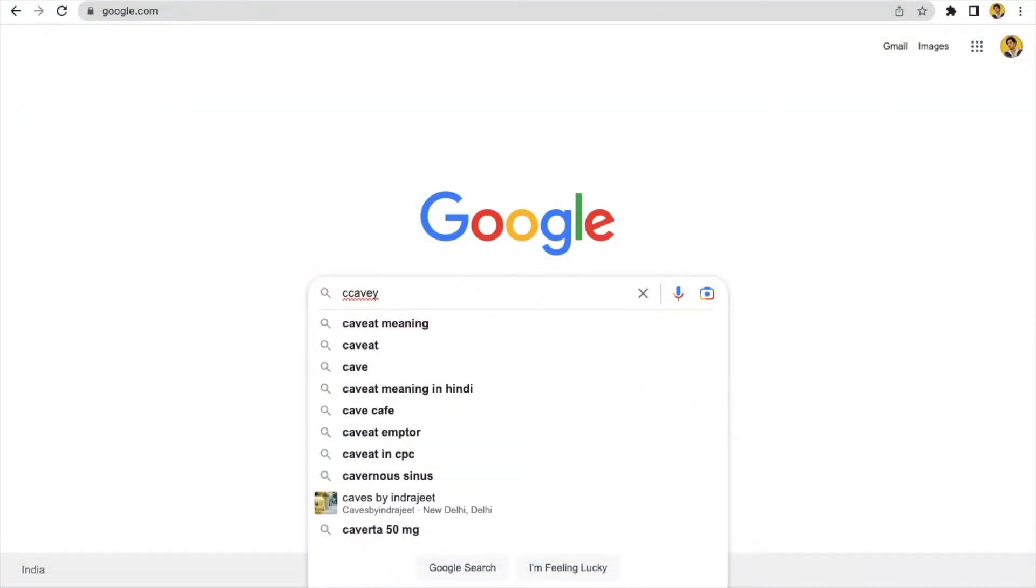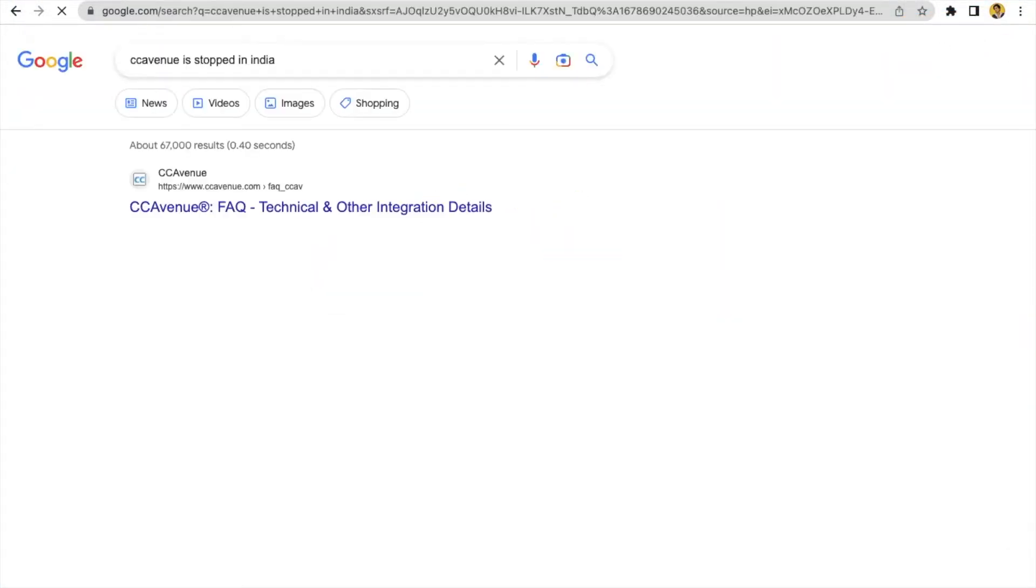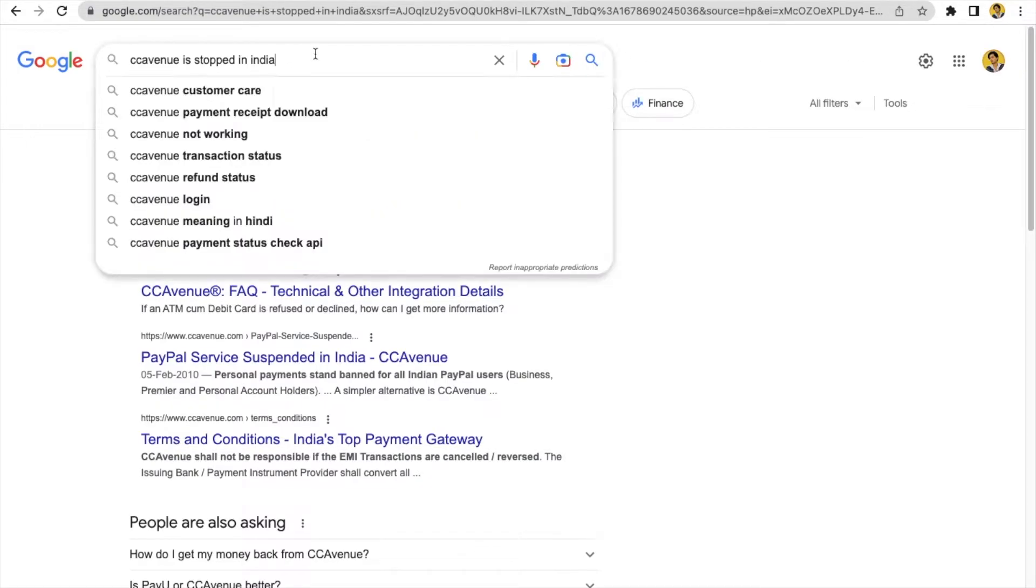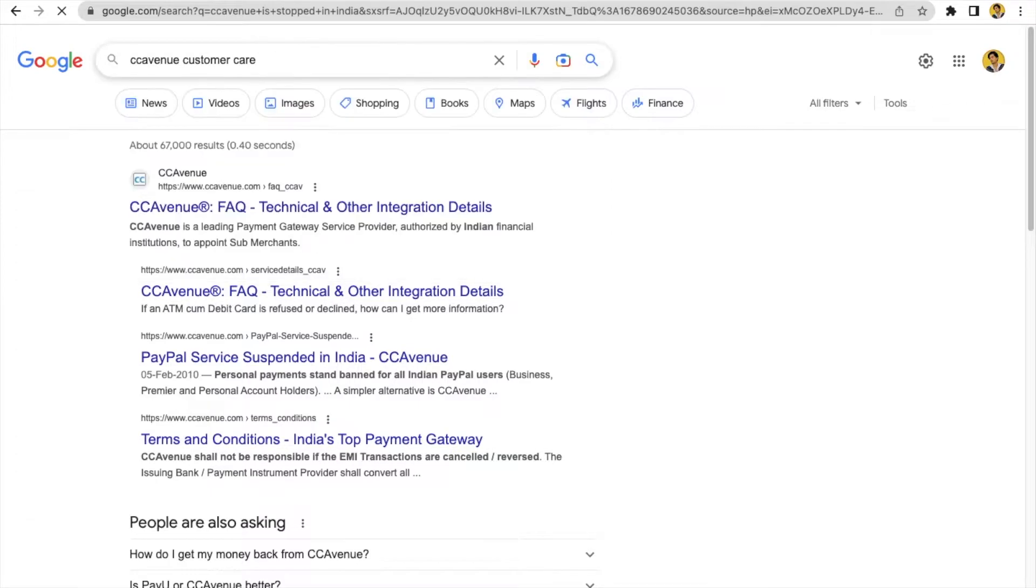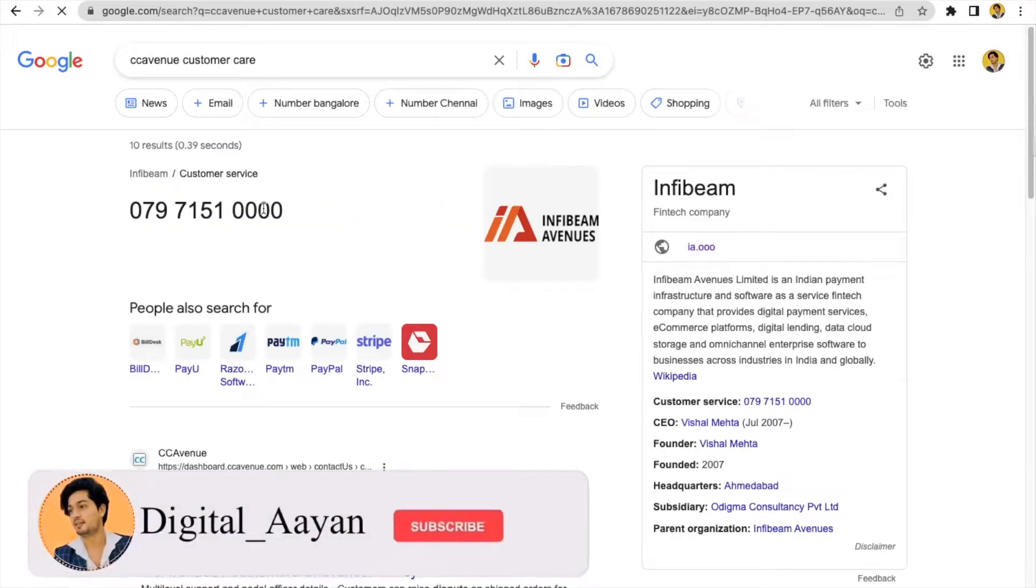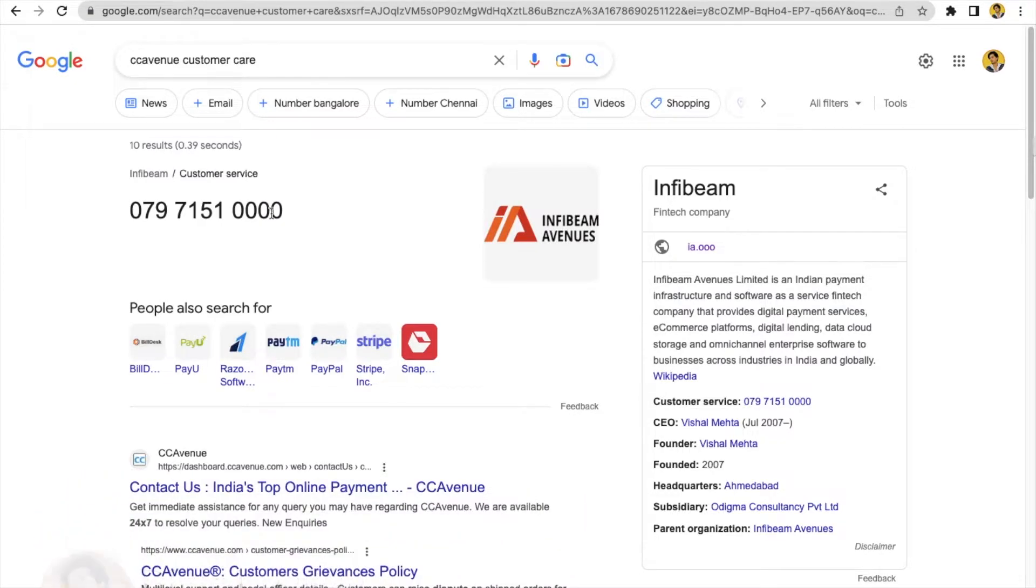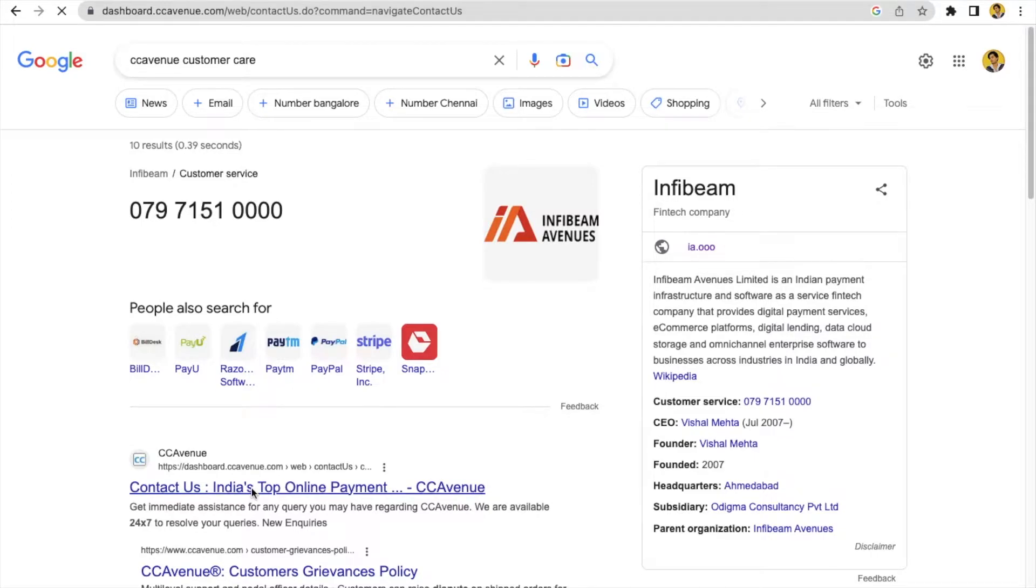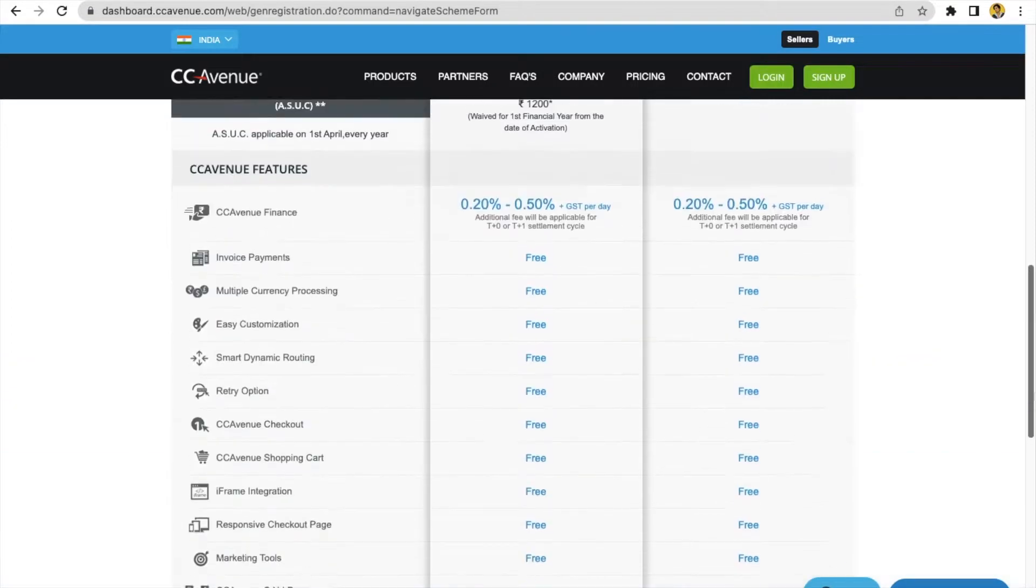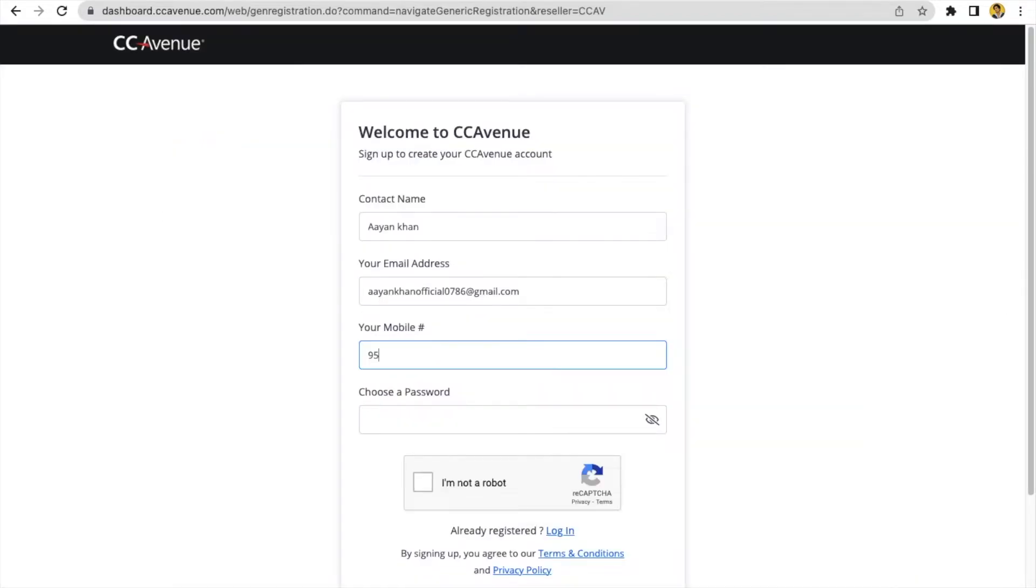Open your browser and type CCAvenue. You can find the customer care service if you want to take their help to integrate your payment gateway. Otherwise there is an option just below, CCAvenue dashboard. You'll be redirected to the interface. Click on sign up.